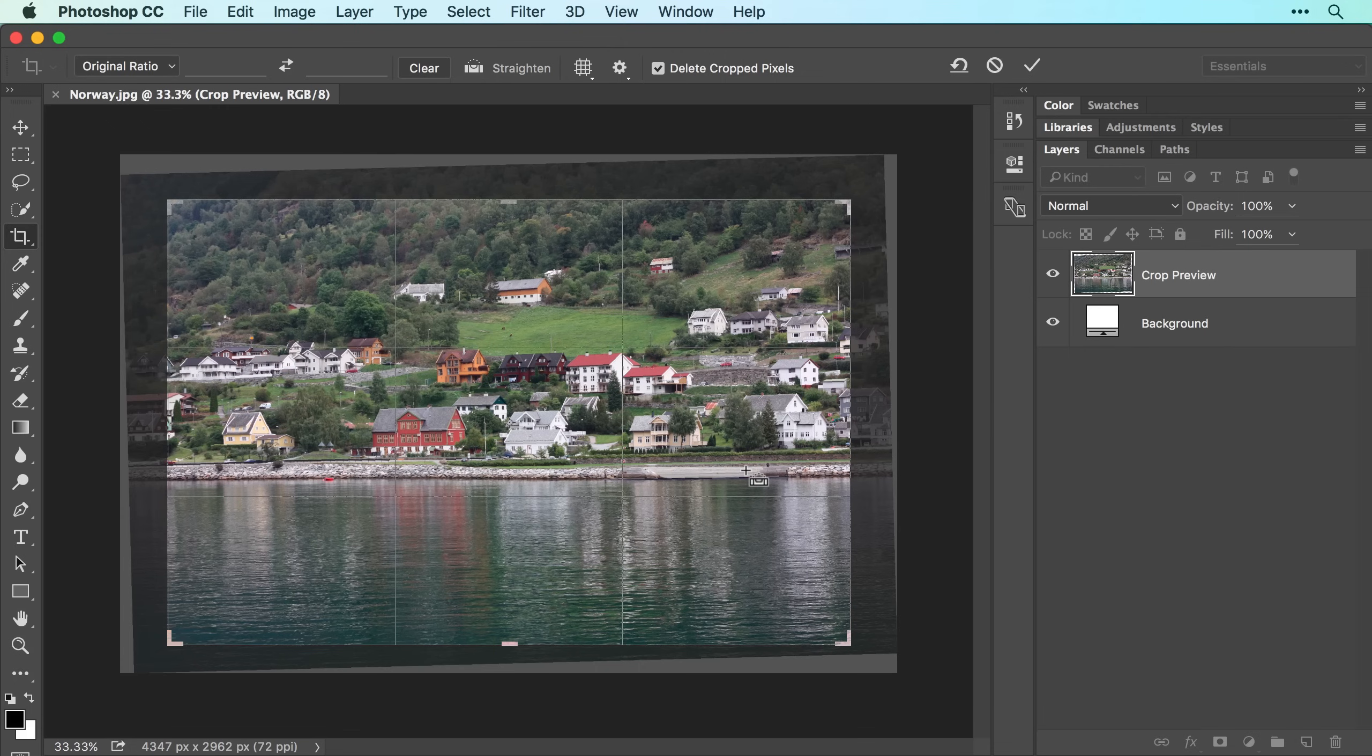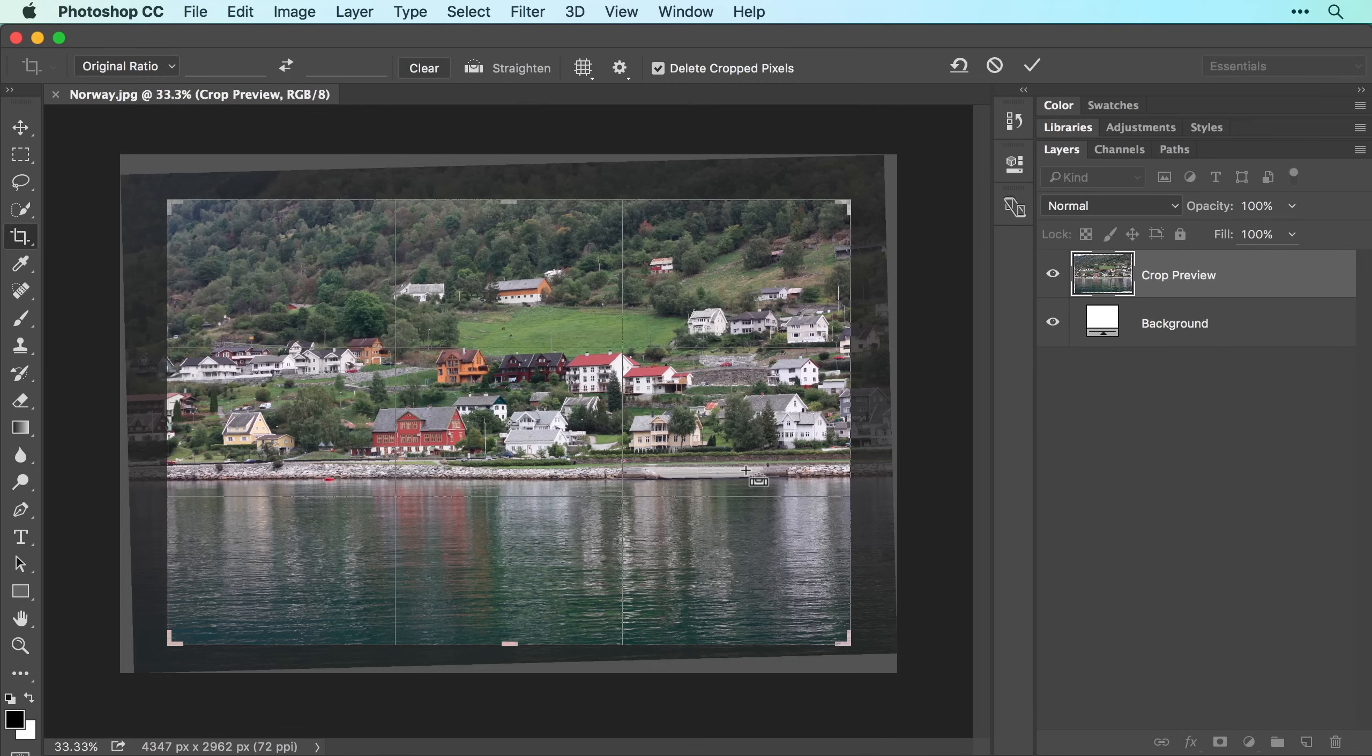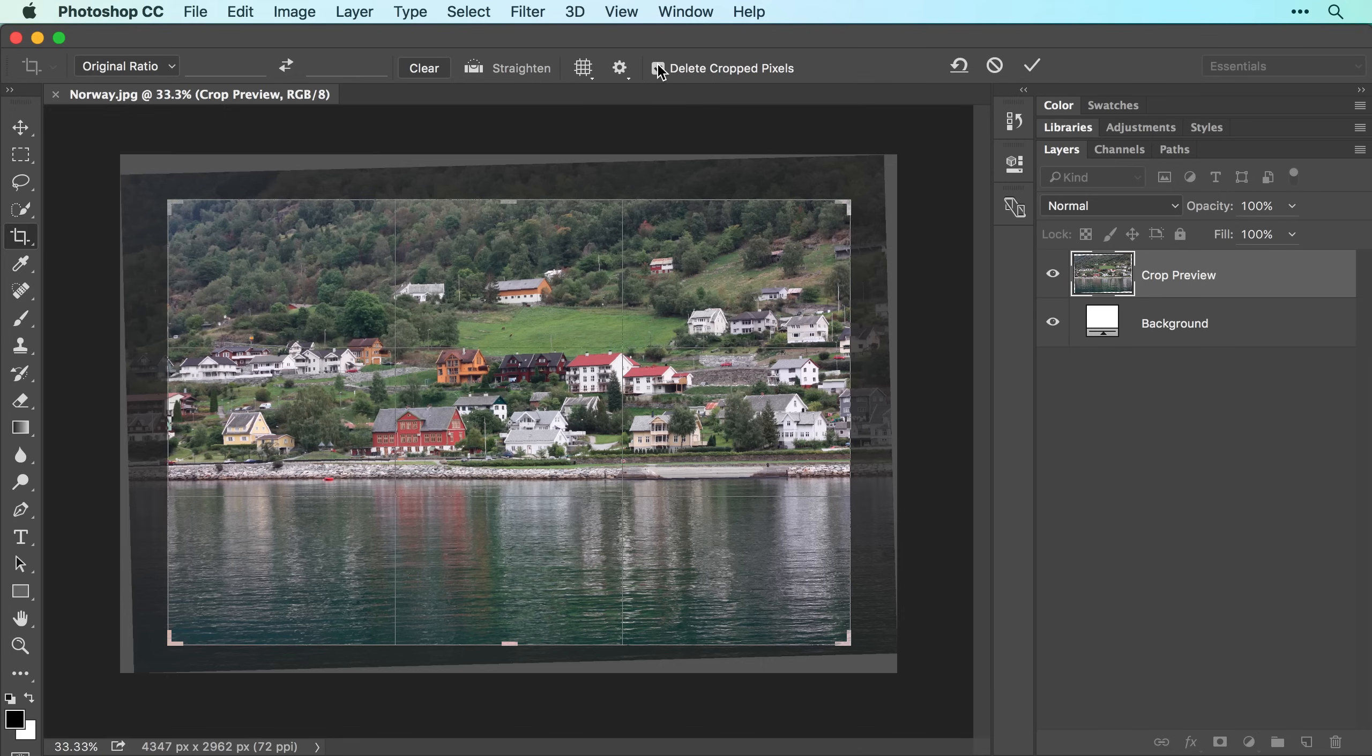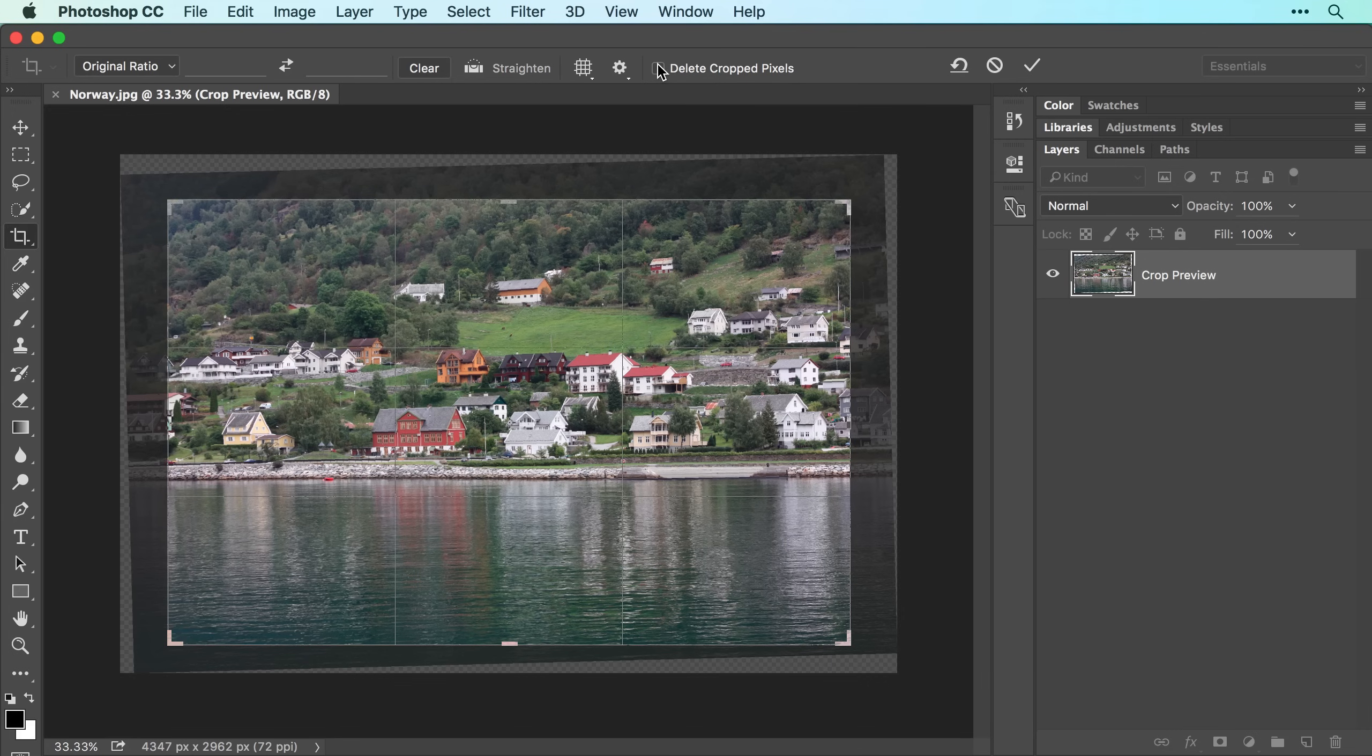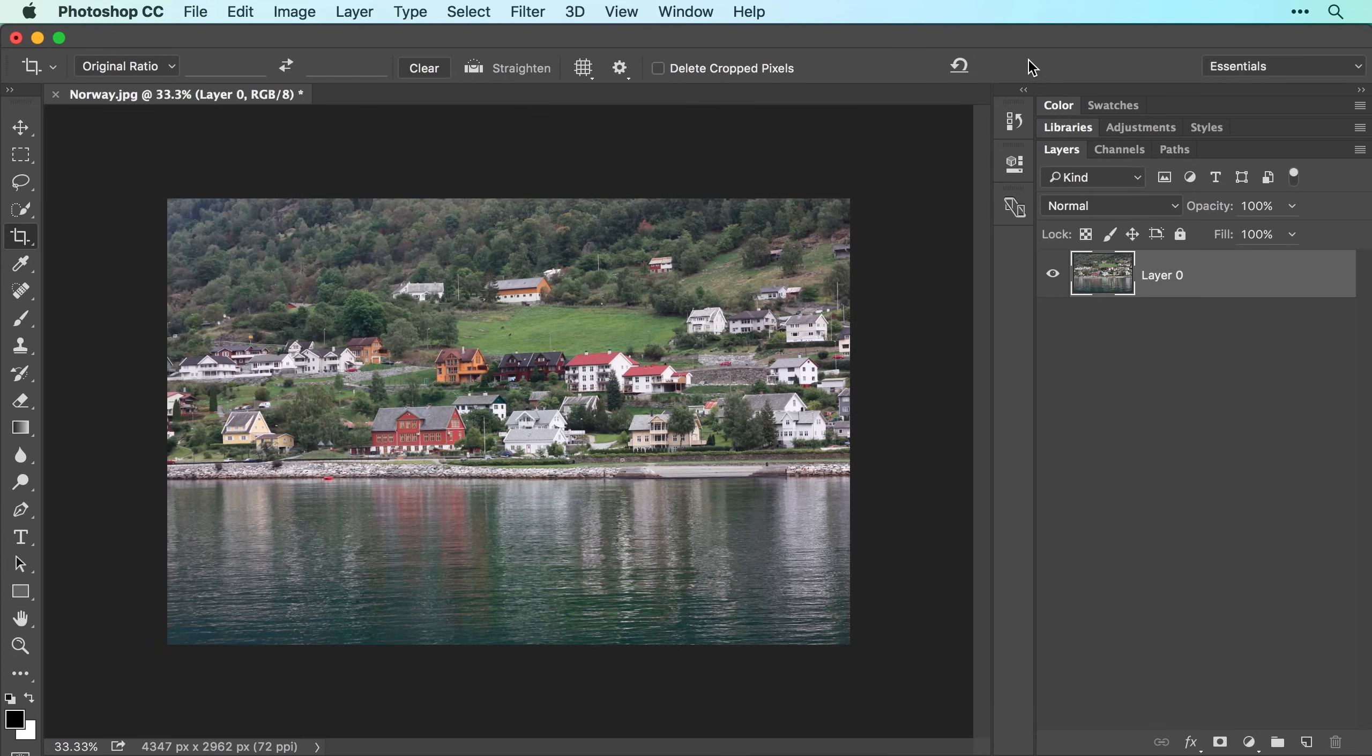It's a good idea to have Photoshop hide the cropped pixels instead of delete them so you can change your mind about this crop in the future. To do that, turn off Delete Crop Pixels in the Options bar. When everything looks good, click the check mark in the Options bar or press the Return or Enter key on your keyboard to crop the image.